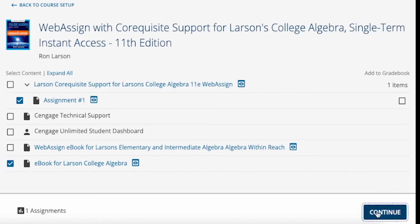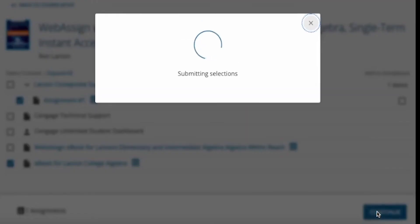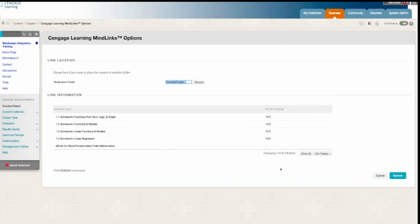When ready, click Confirm Sections. Once confirmed, click Save, and you'll be redirected to Blackboard.